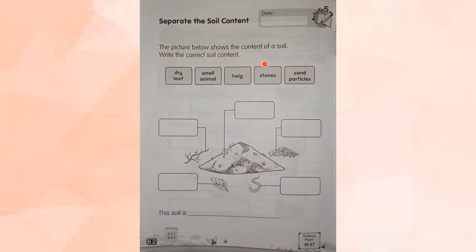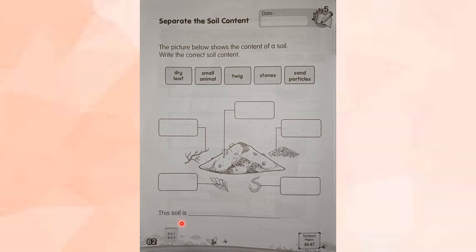You can choose your answer from here. We have dry leaf, small animal, twig, stones, and sand particles. Find where each content is and fill in the boxes. Once you are done, complete this sentence: This soil is — write down what type of soil it is based on its contents.